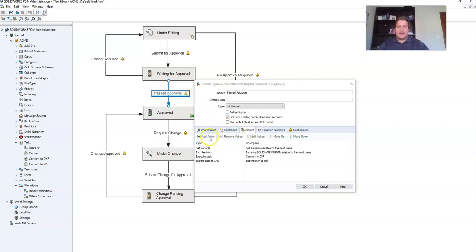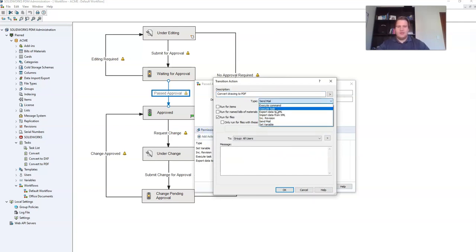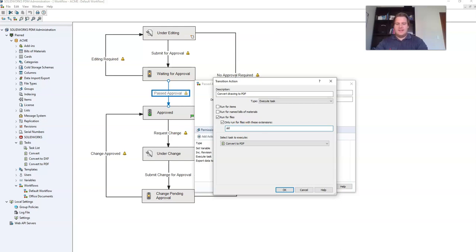Select add action. Then give your action a description. Change the type to execute task. And I'm going to say run for files with these extensions. And I'm going to type slddrw. This is the file extension for SOLIDWORKS drawings.